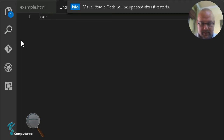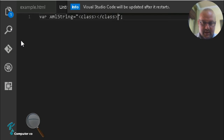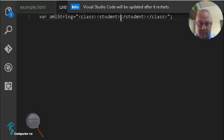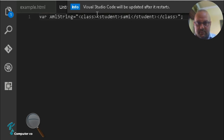First of all we'll be creating the XML string variable: var xmlString. It's just a string that holds XML notation. I'll begin with a 'class' element containing multiple students — a class tag with three student child elements. For example, the name of the first student: Sami.